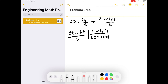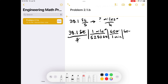Now we have miles in the numerator — that's what we wanted. Now we handle the time the same way: 60 seconds in a minute, with seconds on top to cancel the seconds on the bottom. Then 60 minutes in one hour, with minutes canceling out, leaving hours on the bottom. So now we have miles per hour.